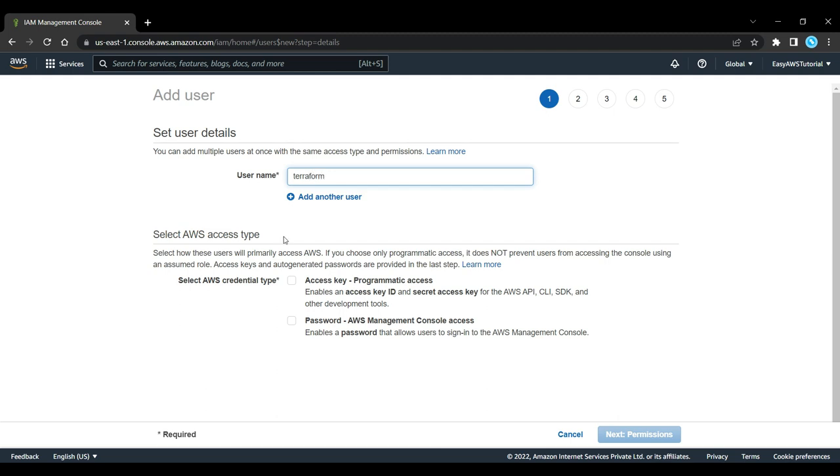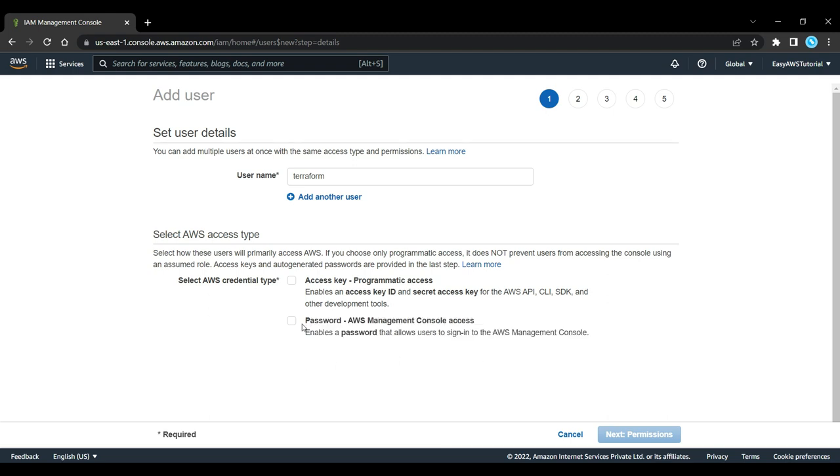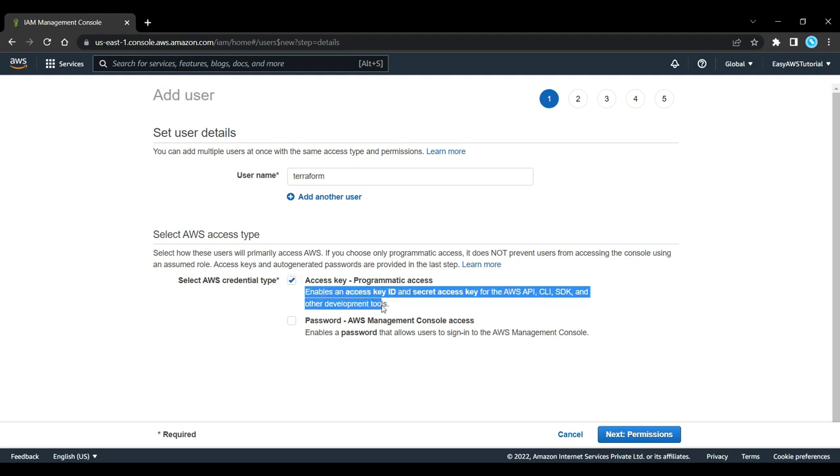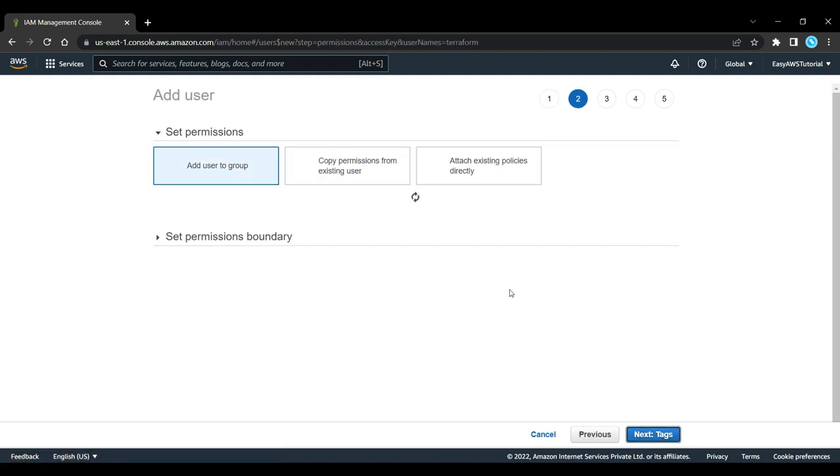This terraform user is not going to access the AWS Management Console. It's only going to access it using the API, so the access type is going to be programmatic access. This enables an access key ID and secret access key which we'll configure within Terraform.